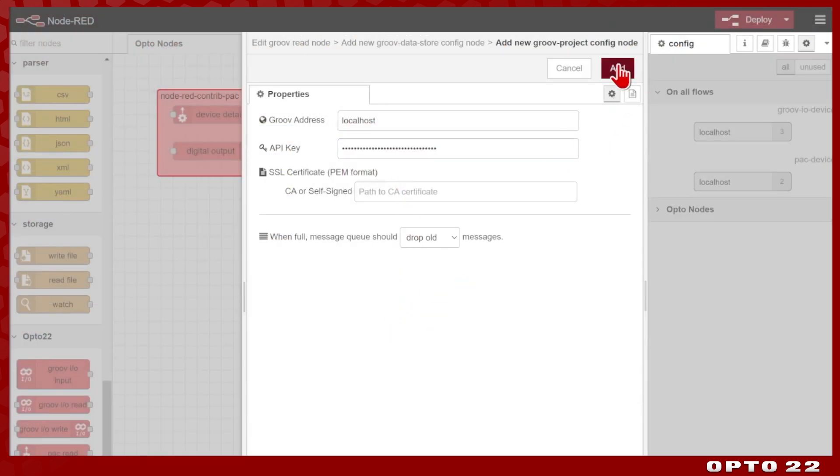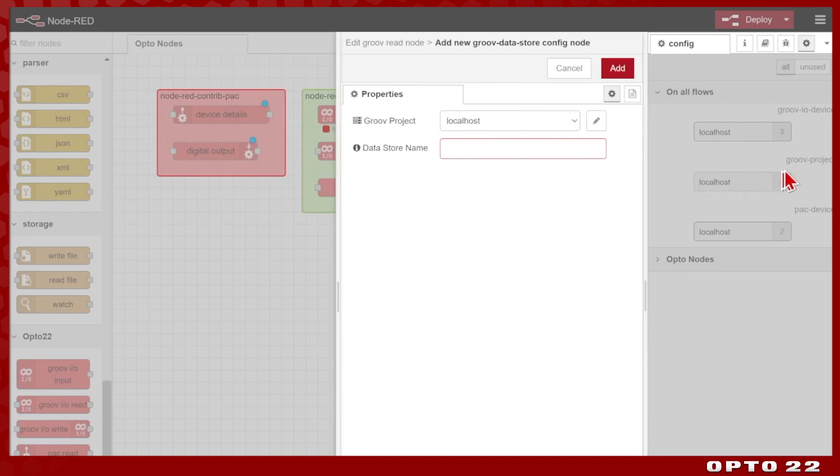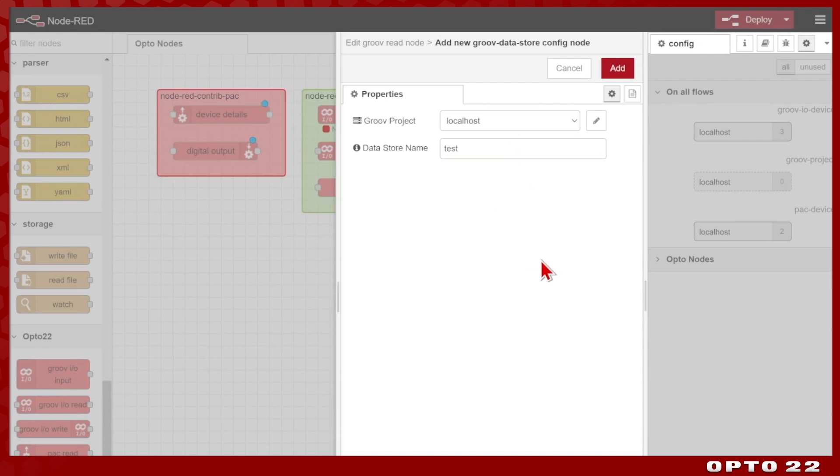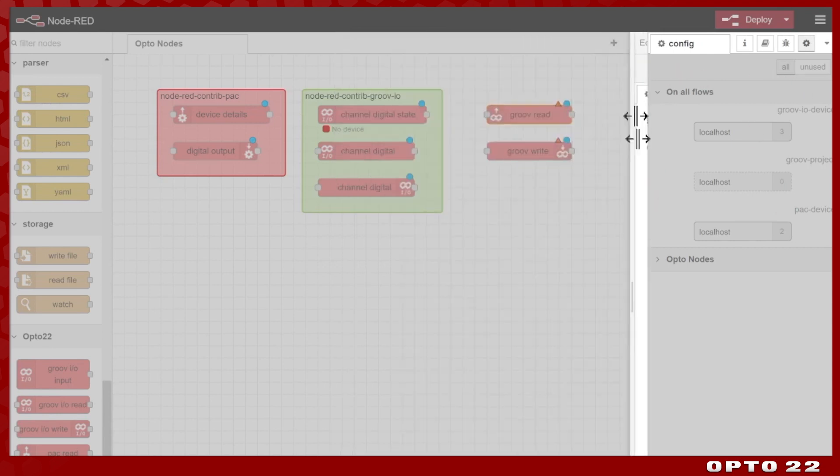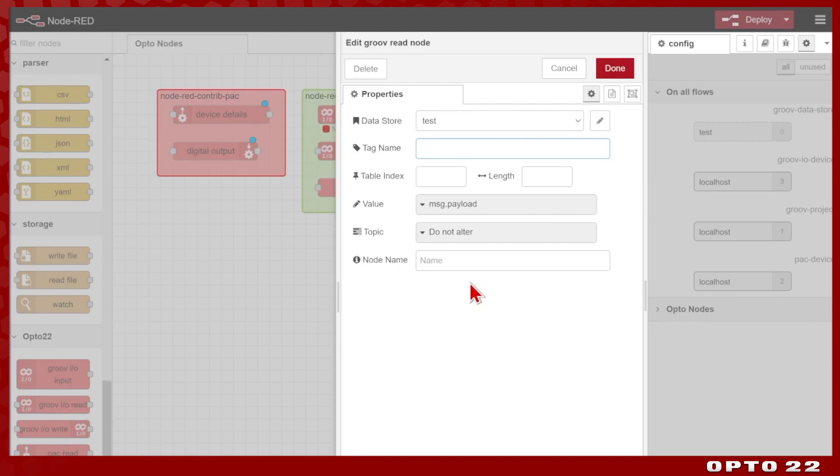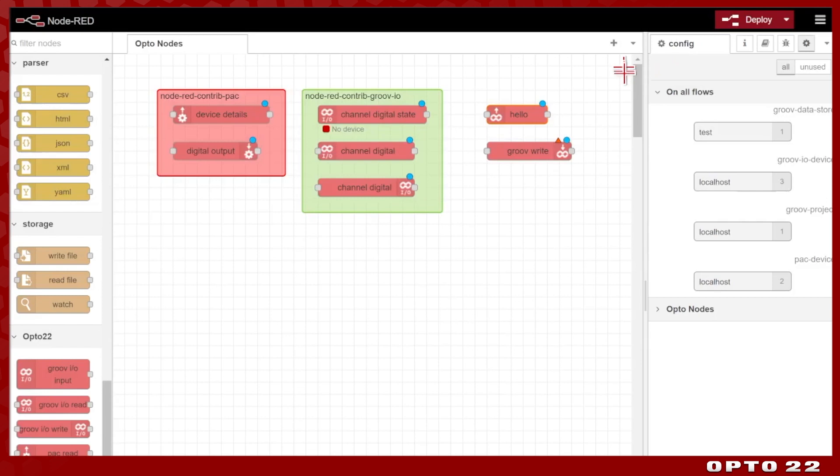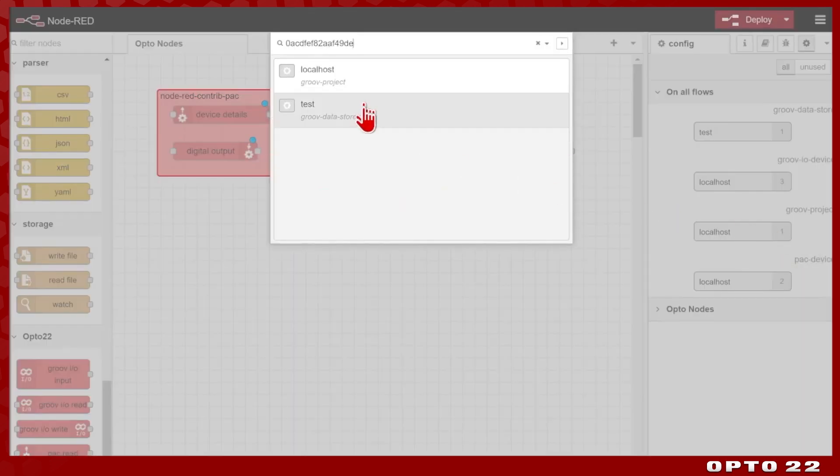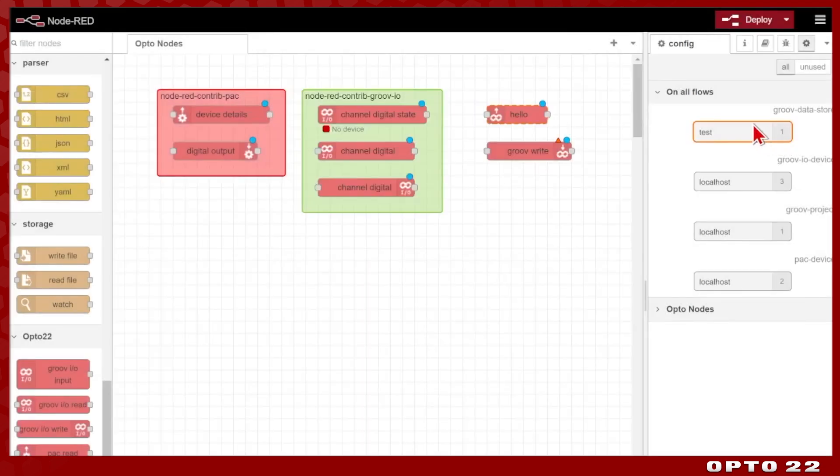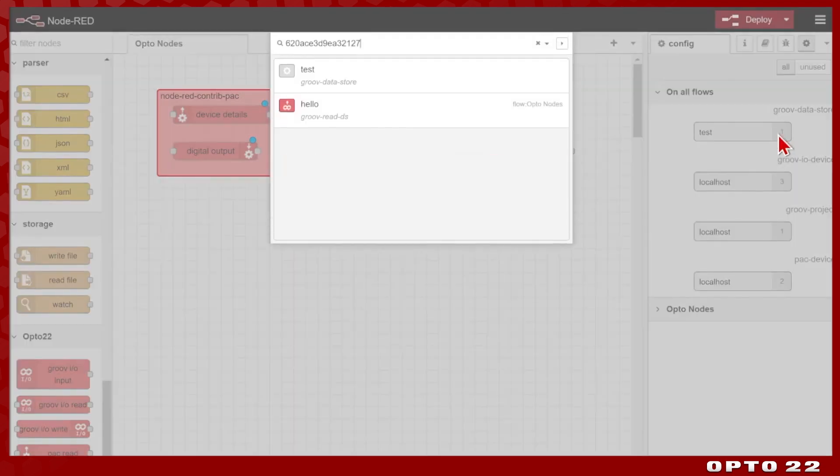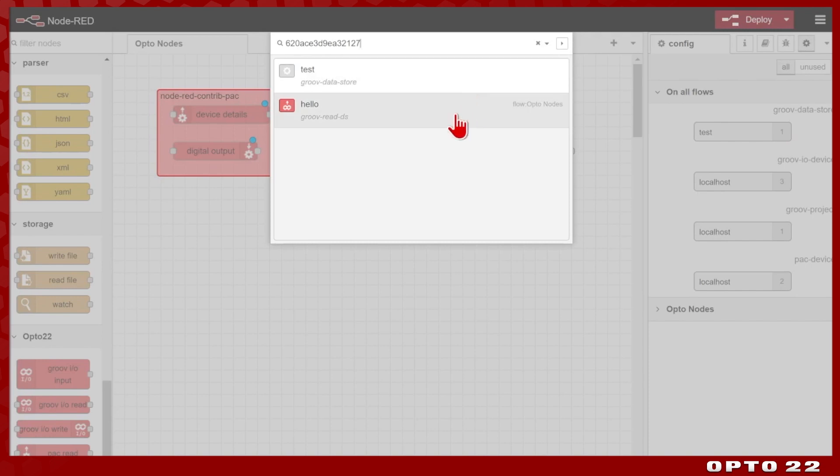I'm going to go ahead and click add. You can see that's created this new Groove project configuration node over here. It's currently associated with zero nodes, but we're going to associate it with this test data store. So we have our API key, our data store name, we'll select add, and then here's where we put in the tag name, for example, hello. You can also read in tables. Today we're just doing really basic simple single nodes. This one's just a string. I'll go ahead and select done. You can see now this Groove project is used once, and it is used in this test data store, and this test data store is also saved, and it's just associated with this hello Groove read node.